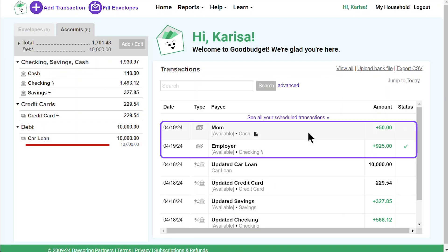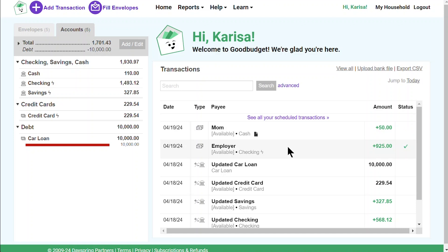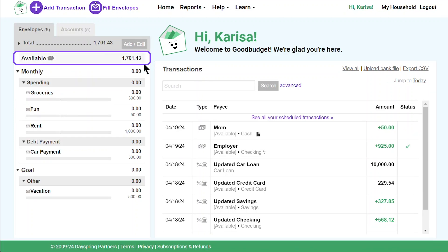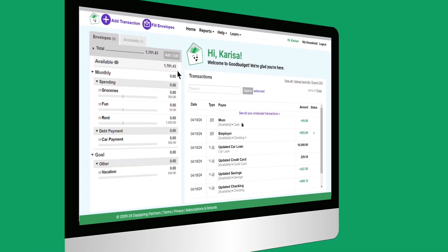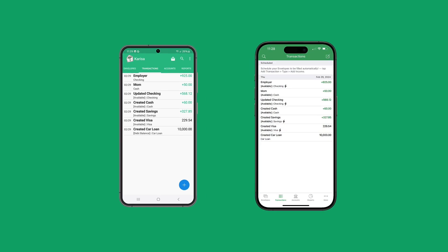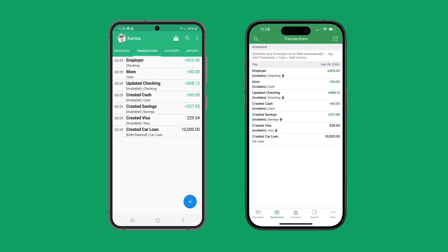I see my paycheck and my gift money right here. When I add my incomes this way, that money will pop up in my available — I'll use that later on to fill my envelopes. I can see everything I've done online and on my phone, and since I budget with my spouse, he can see that I got paid too. Three steps down, only two more to go. Now that GoodBudget knows how much money I have to work with, I'm ready to fill my envelopes and make them all green. I'll show you how I do that in the next video. See you then!